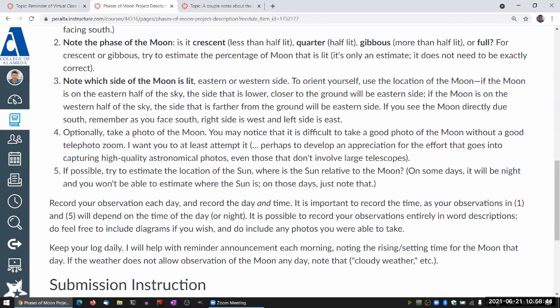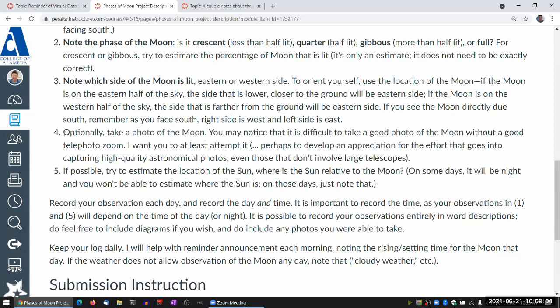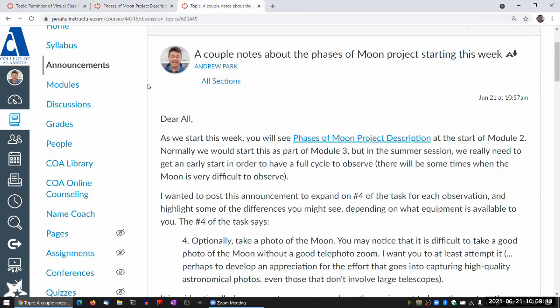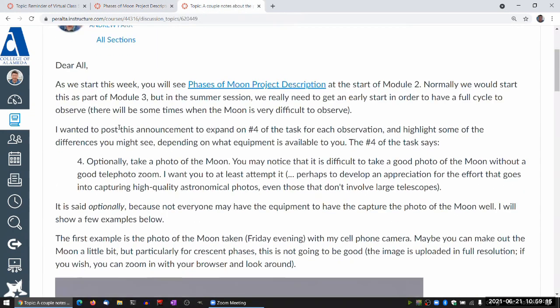For photos of the moon, I do want to encourage you to try if you think you have the right equipment to do it. In previous semesters I didn't have this step at all, but this semester I want to encourage you to try taking a photo of the moon yourself. I've put it in as optional, because you will face certain challenges, and that's what this announcement I just posted is meant to illustrate.